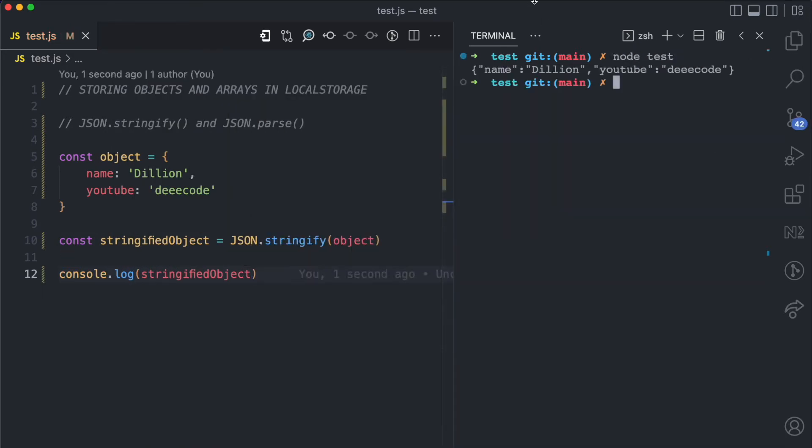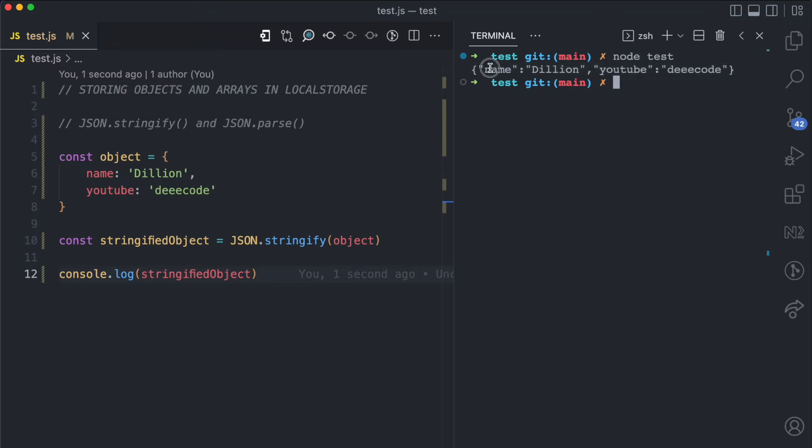So when I run node test you can see this is a stringified object. This is a string and then you can see the name property and the YouTube property also having quotes.